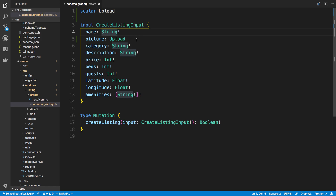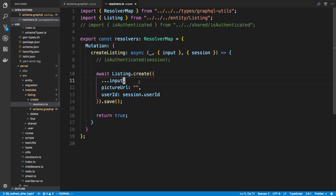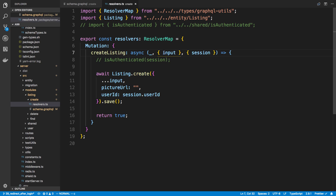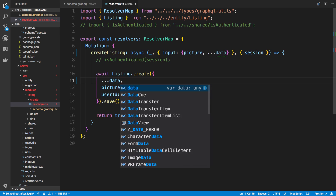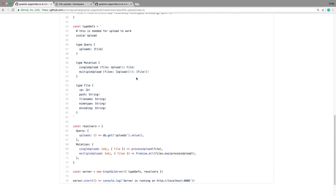Now in the resolver I can take picture as one of the parameters from input. I'm going to destructure it, pulling out picture and spreading the rest as data using dot-dot data. The reason I'm not just feeding input directly into the create call is because I don't want to pass picture to the database - this is a file object and we don't just save the file object to the database.